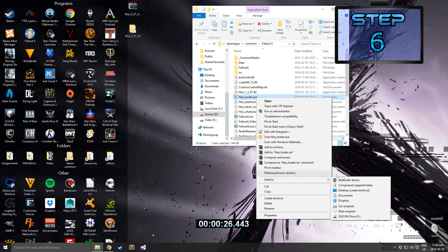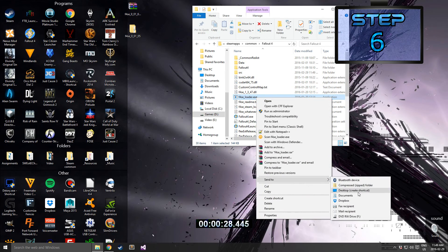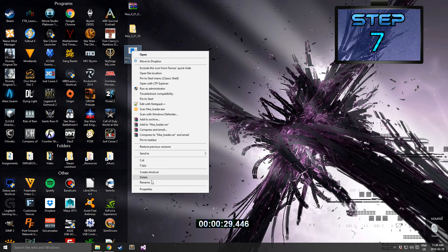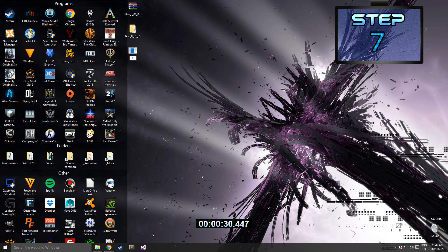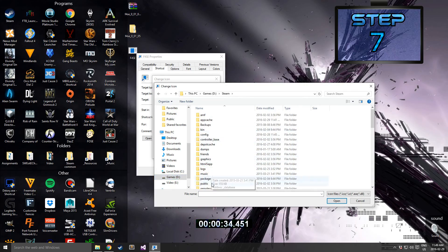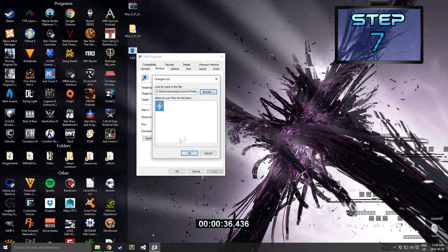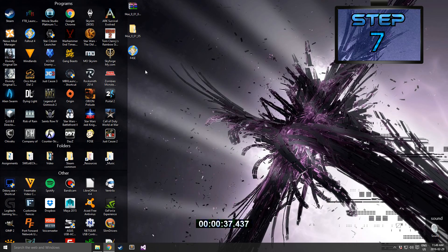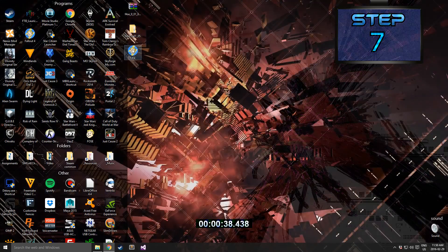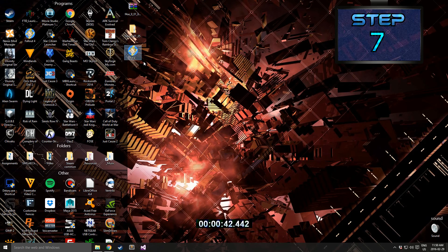Step 6: For the F4SC Loader, create a desktop shortcut. Step 7: Rename the shortcut to F4SC and then restylize the shortcut by giving it the same logo as Fallout 4. After that, remember to launch any mod that needs the F4SC extension with the F4SC Loader.